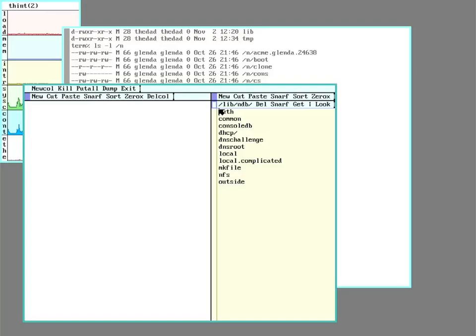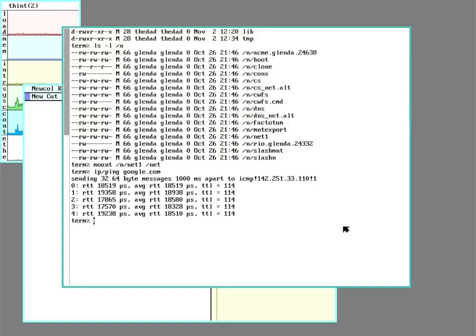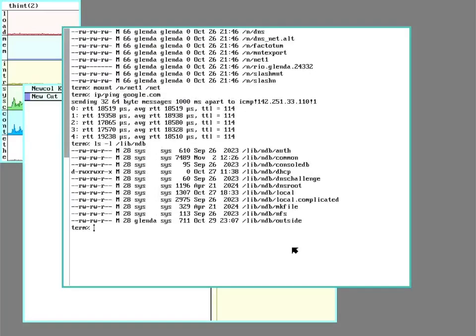So I'm looking at the ndb directory here. And if I look at the permissions of it.